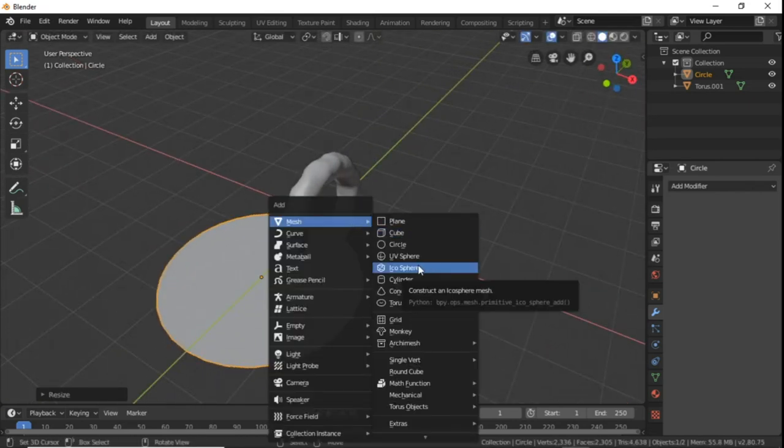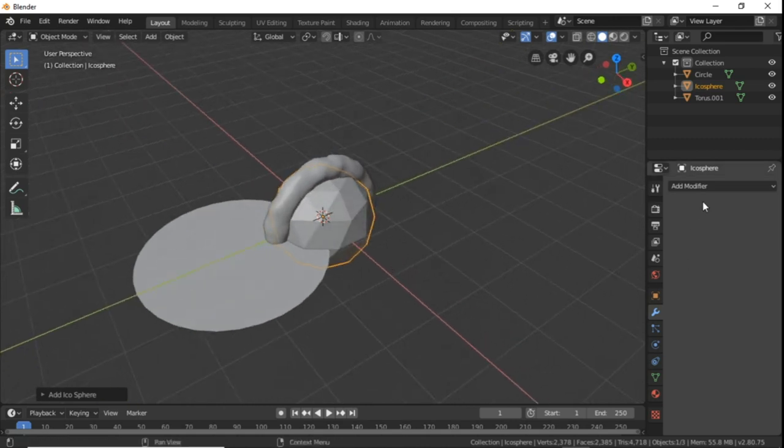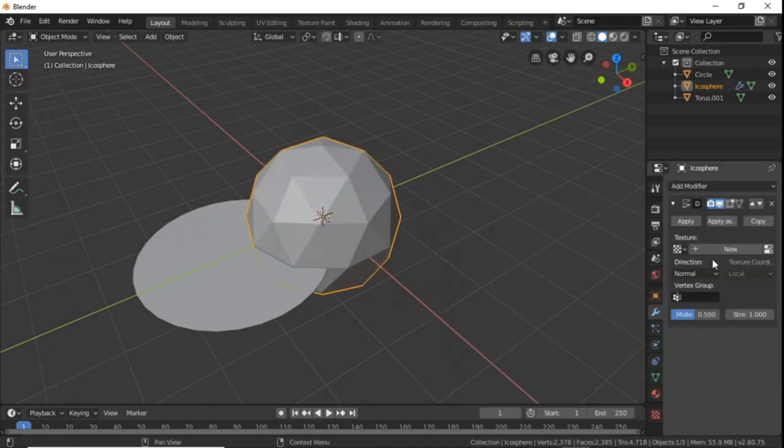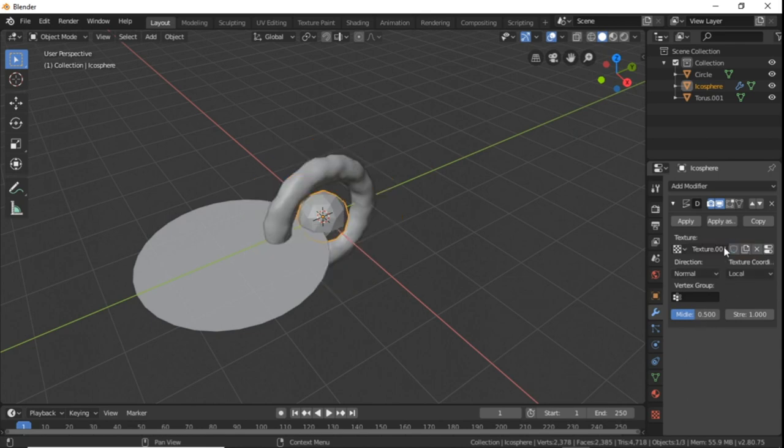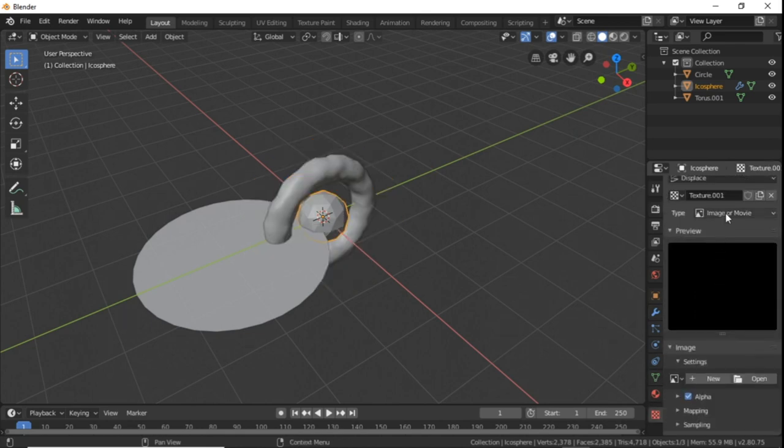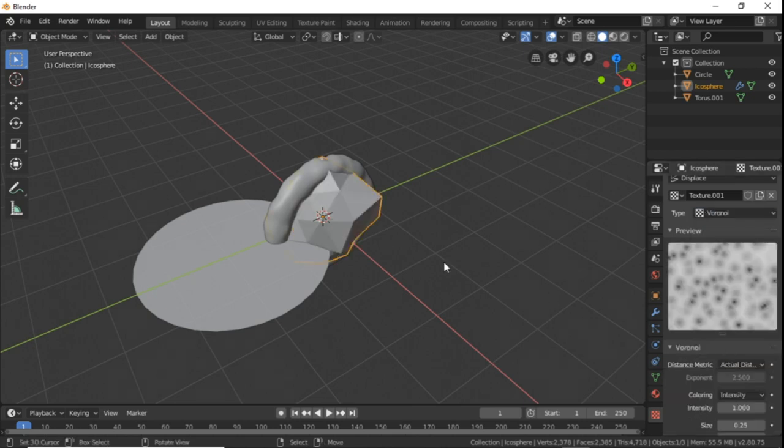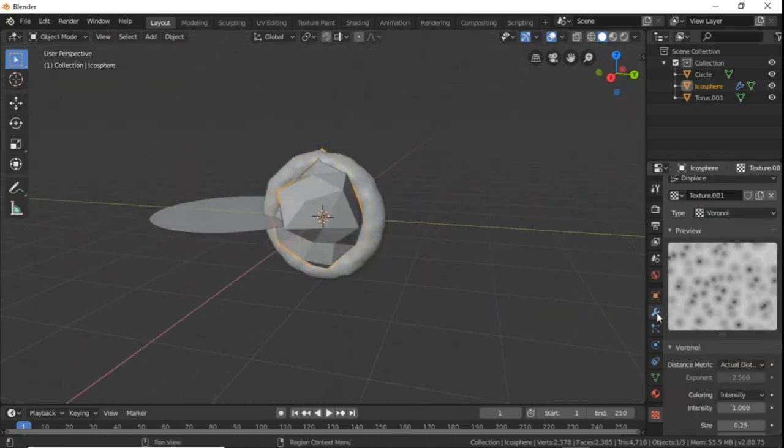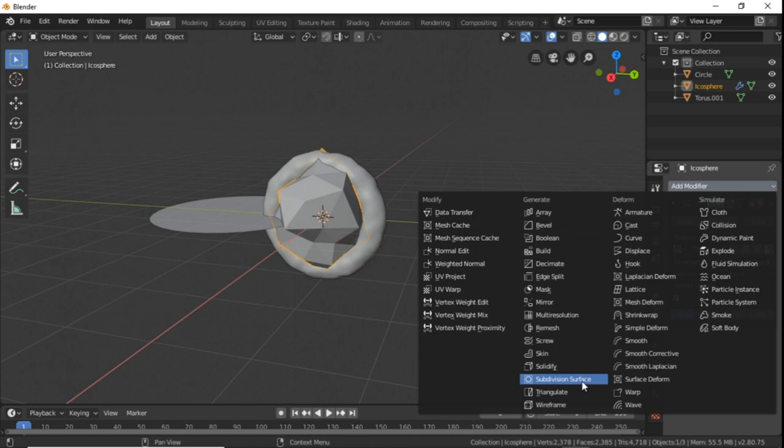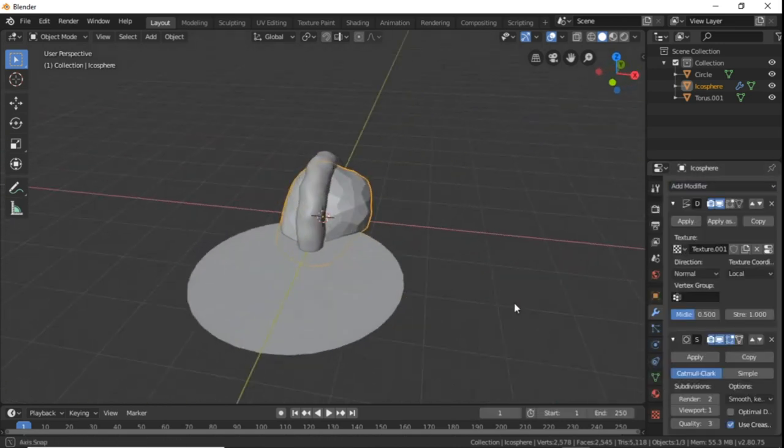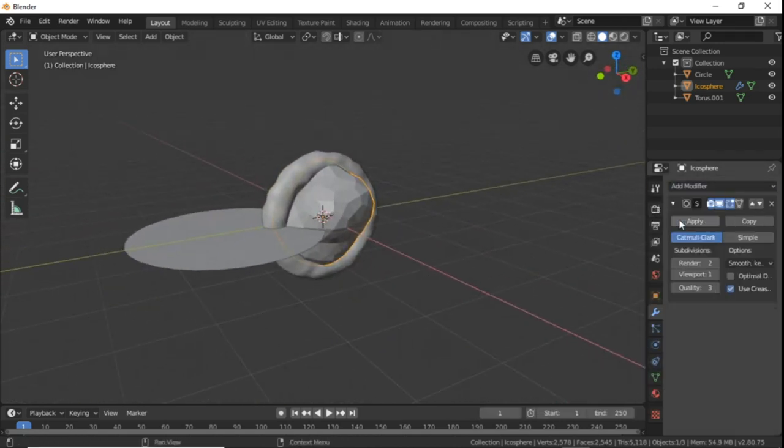Then we add an icosphere, go into the modifiers tab and add a displacement modifier. Create a new texture, go into the textures tab with this texture selected and change it to Voronoi. And now that that kind of looks like a rock, go into the modifiers tab and add a subdivision surface modifier if you want, and apply all modifiers.